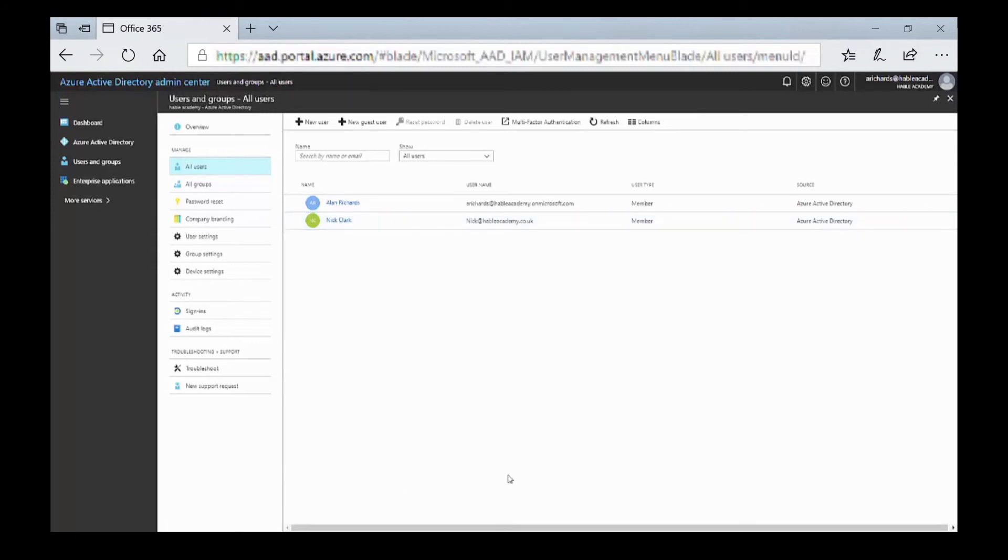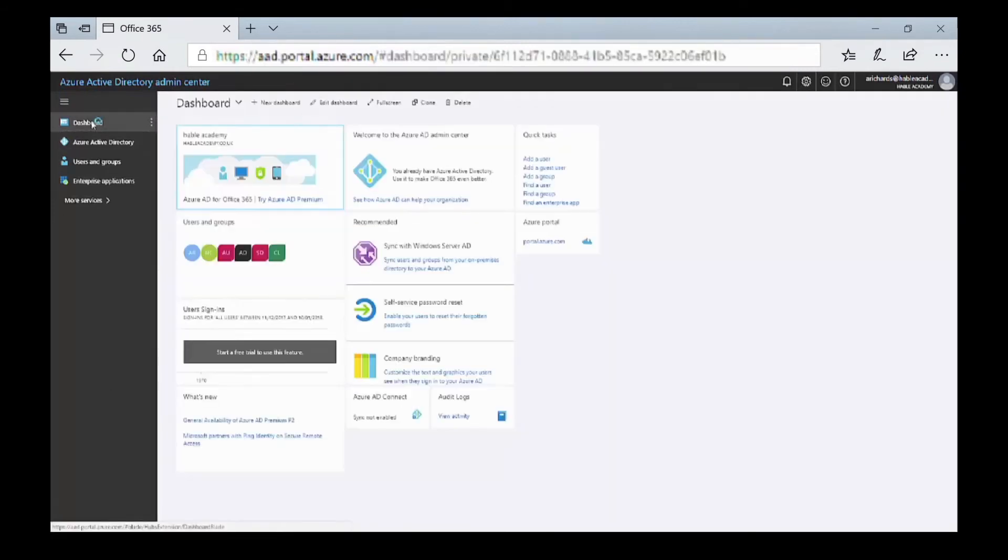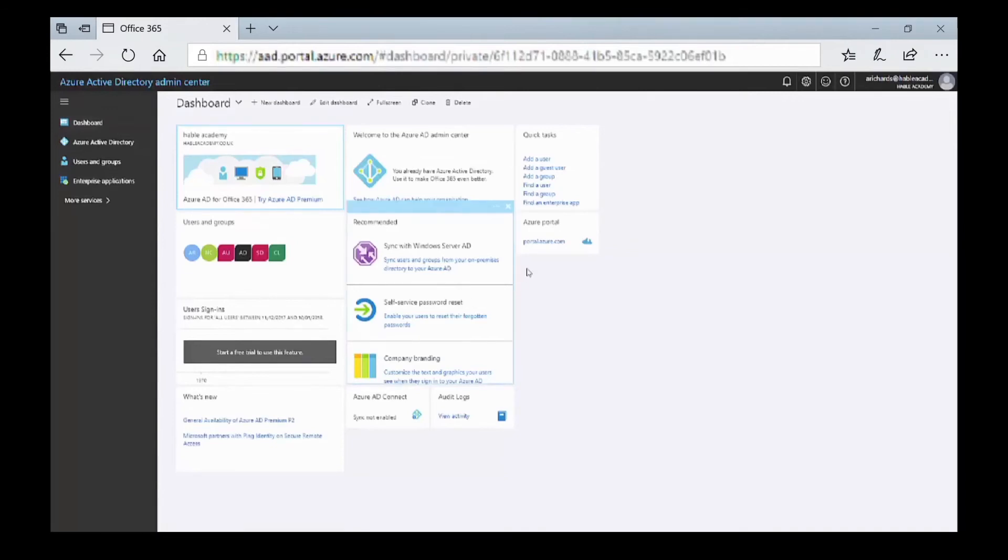We need to look at how we can add a paid subscription. We go to the dashboard and then click on the option for portal.azure.com.